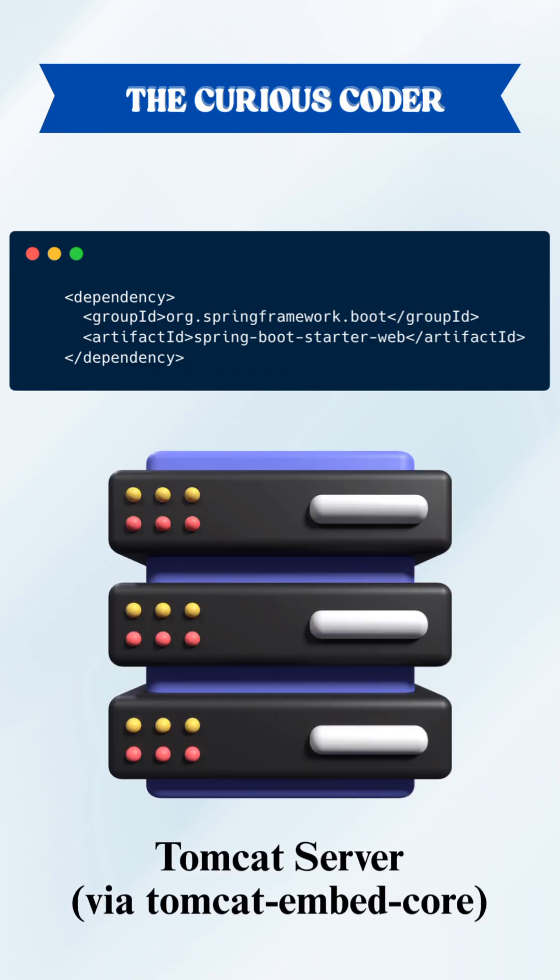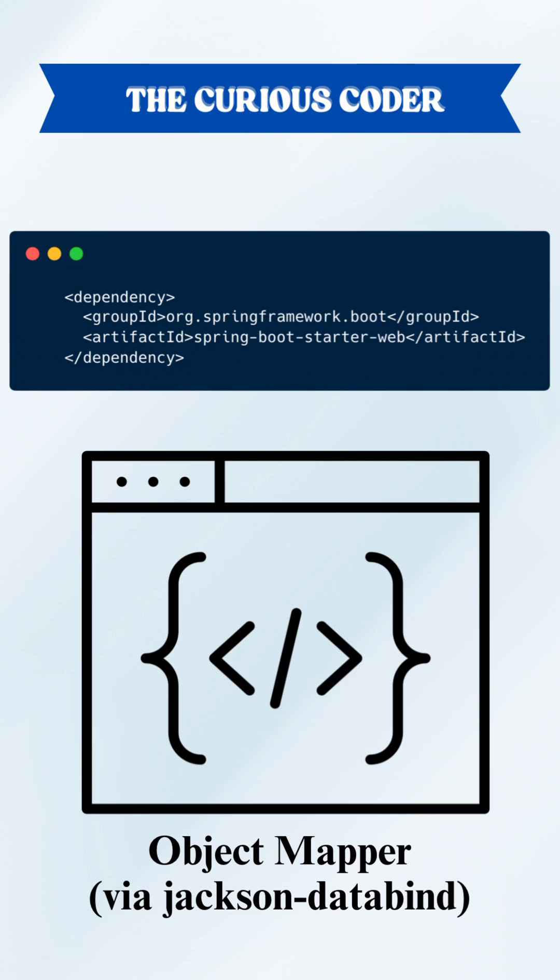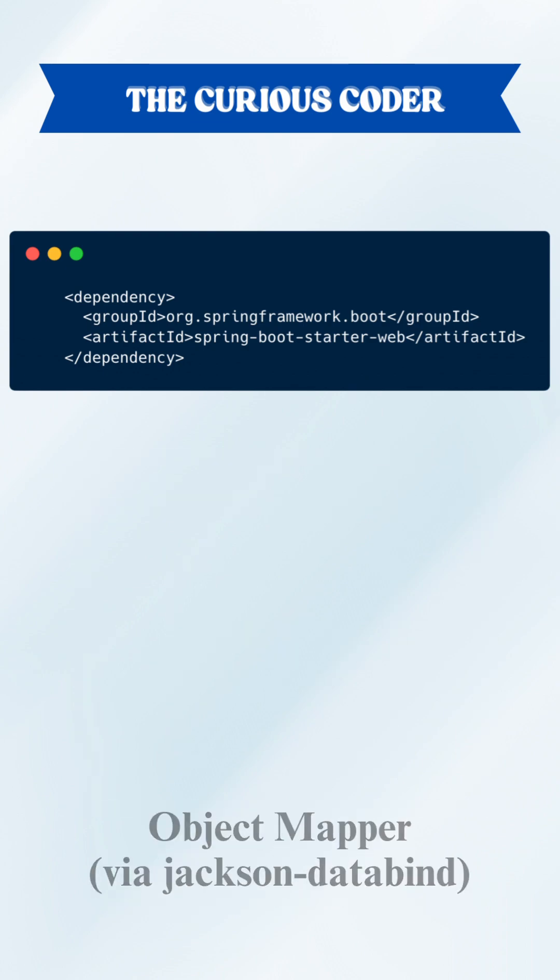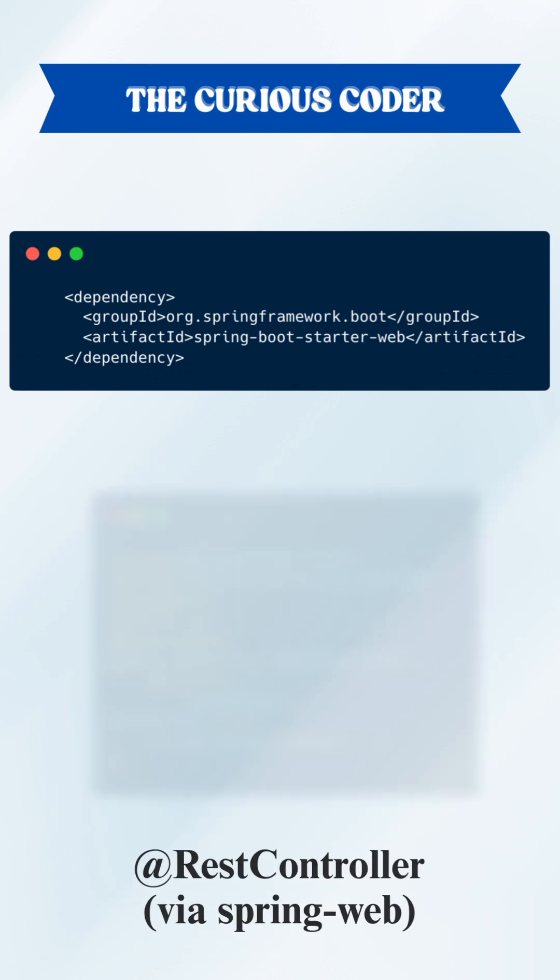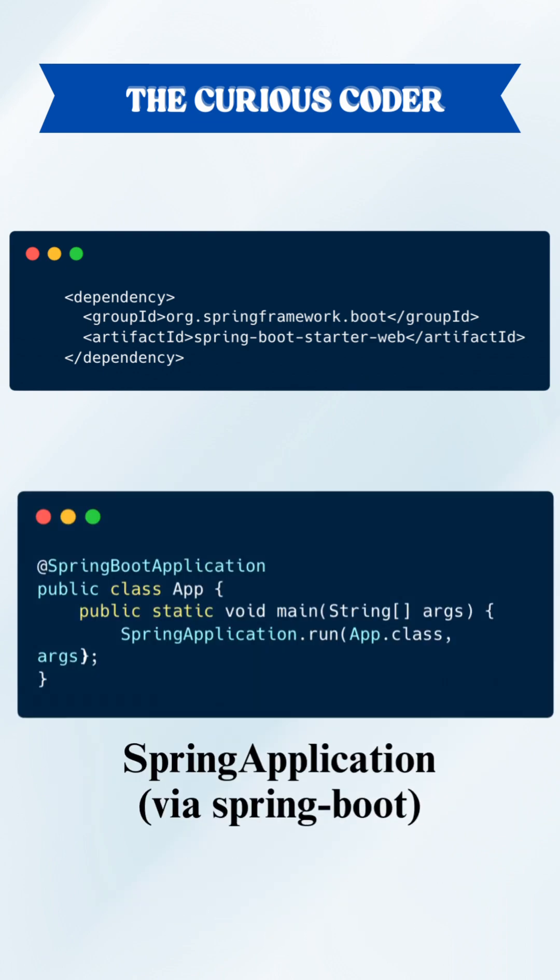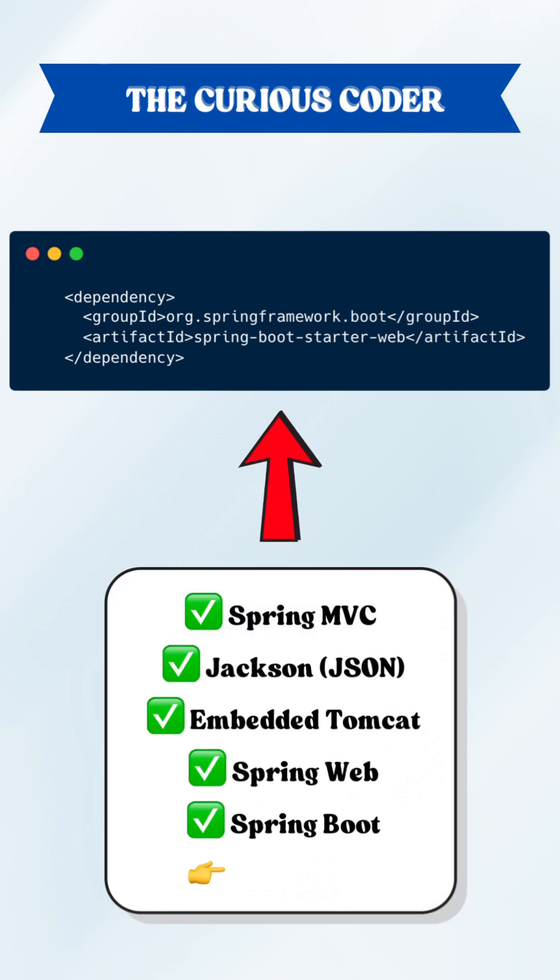If you look at just this one starter, SpringBootStarterWeb, it pulls in tons of important pieces behind the scene. We get Tomcat server, DispatcherServlet, ObjectMapper class, RestController annotation, SpringApplication class, all that with just one dependency in your pom.xml.